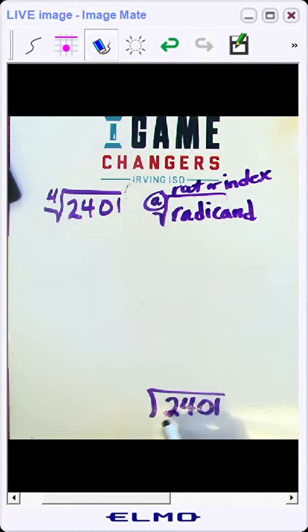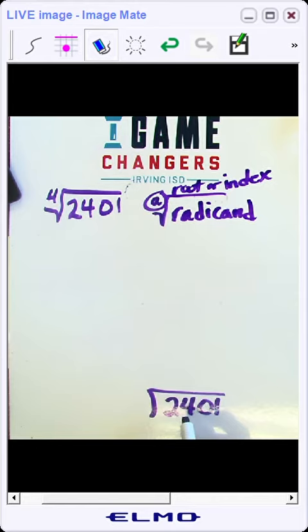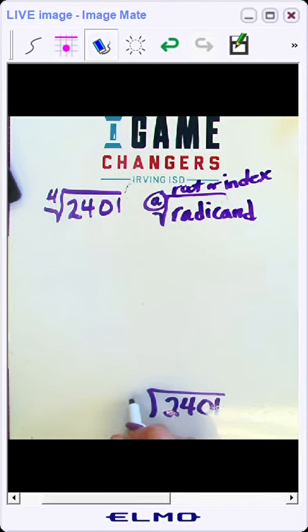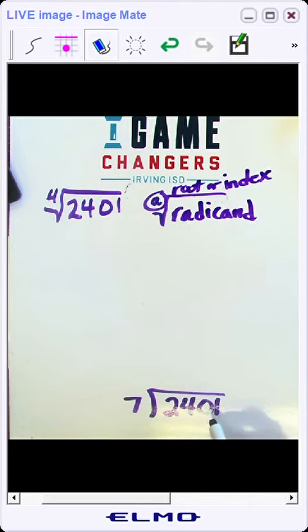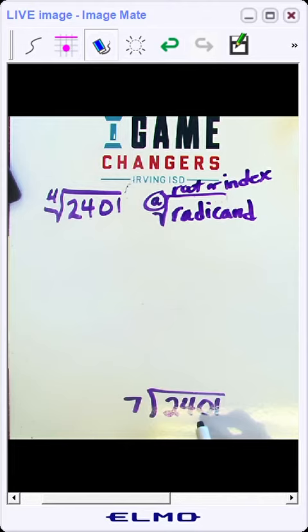So this number is not divisible by 2, 3, 4, 5 or 6. So the next prime number is 7 and we can see that 7 will divide into 2401.